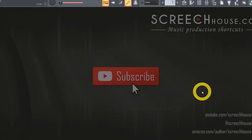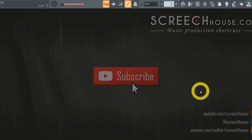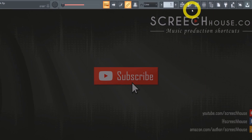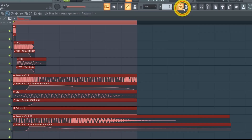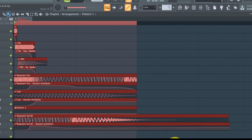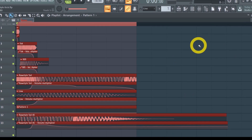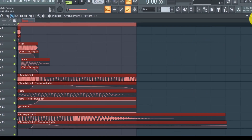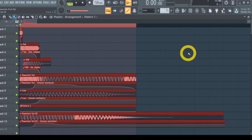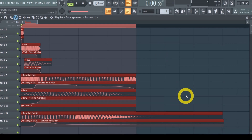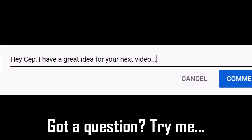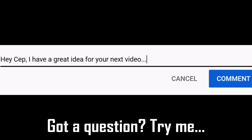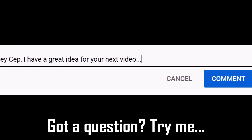A while ago I posted a video about making a hardstyle kick tail, however I didn't show how to export the kick correctly, as someone in the comment section pointed out. Hopefully I pronounced your name correctly — DJ PB Gurjar — but thank you for suggesting this topic. And if you also have a suggestion, don't hesitate and just drop it down below. I make sure to read every single comment.